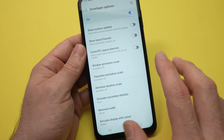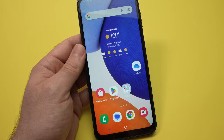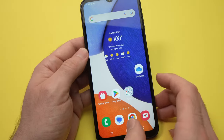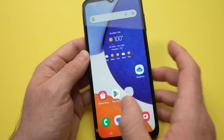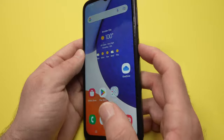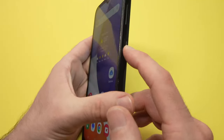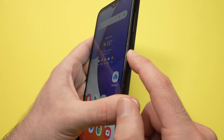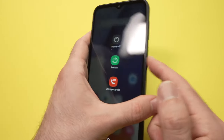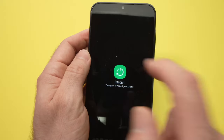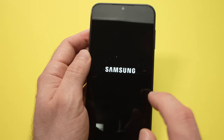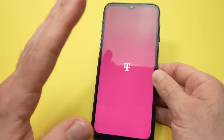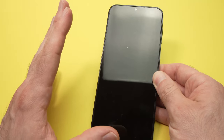Perfect, we're done. Now go back to the home screen and you will need to restart your phone. Keep pressing the power button until you see the restart option — tap restart. The phone will restart, and at the end it will feel much faster.